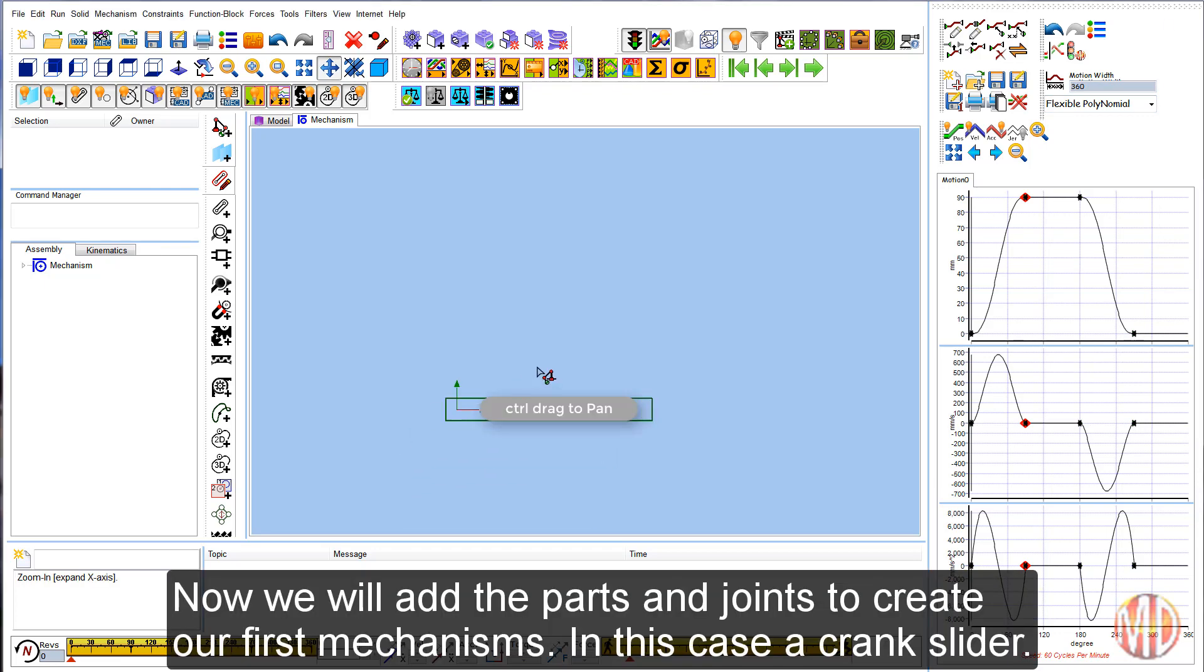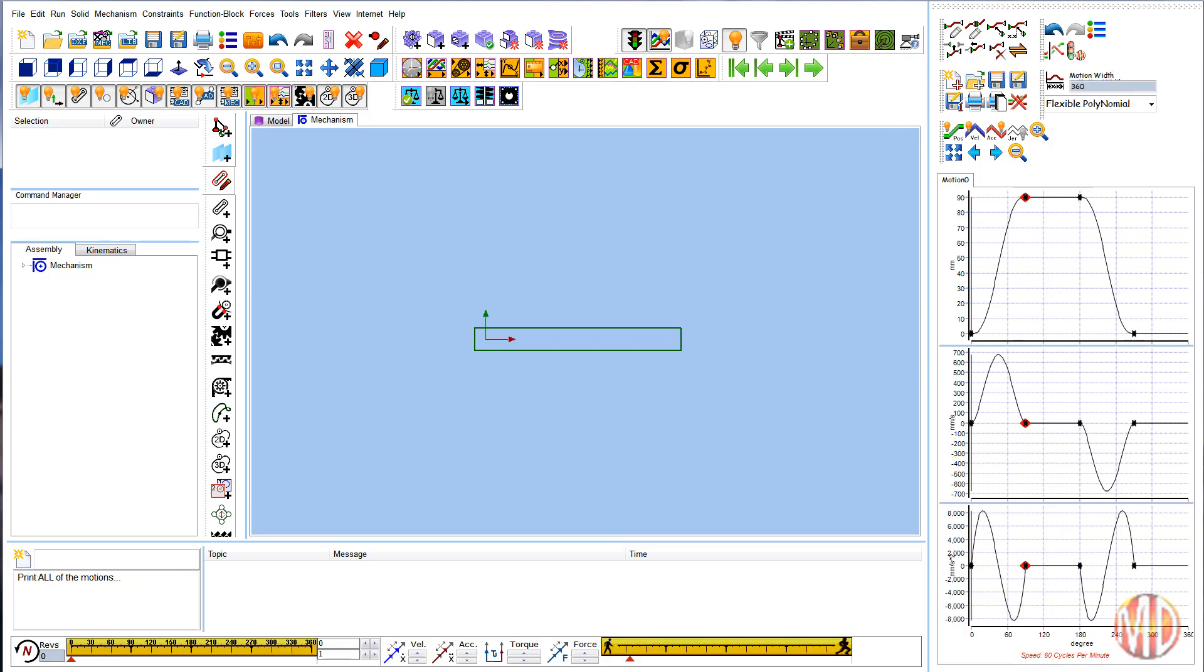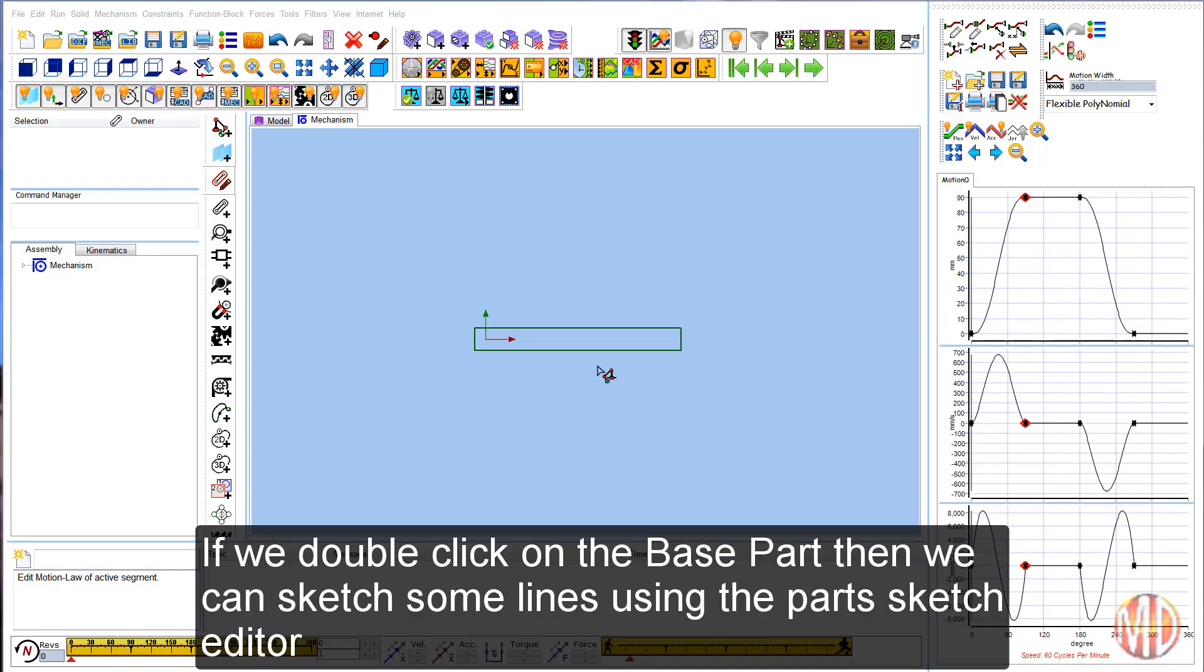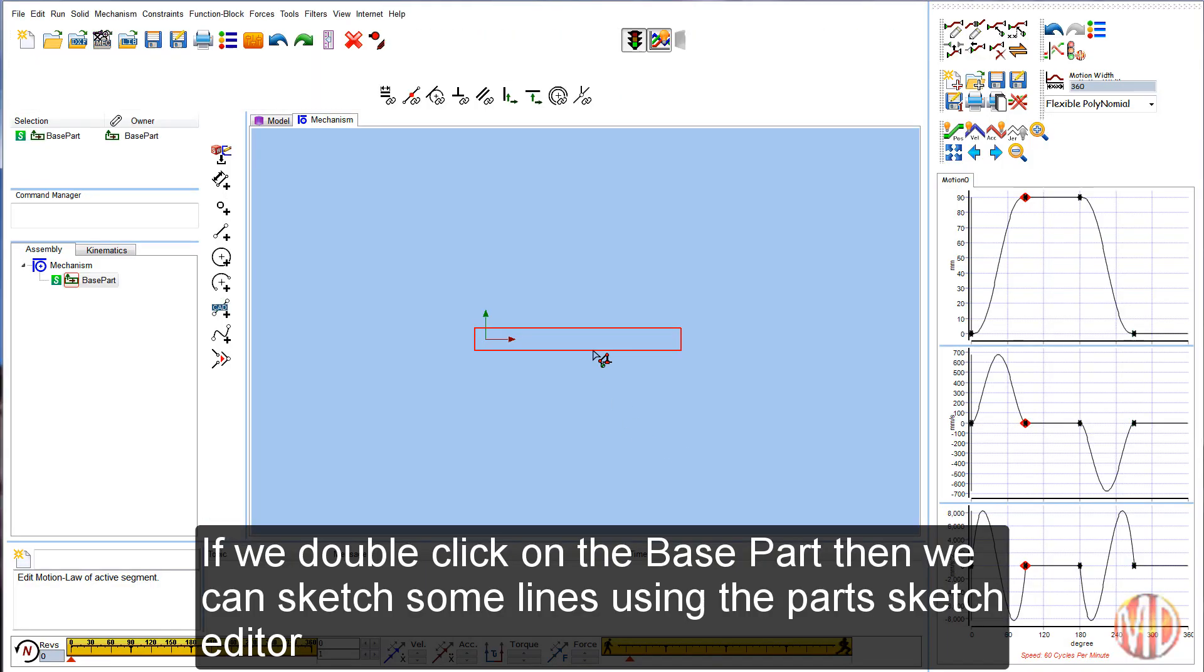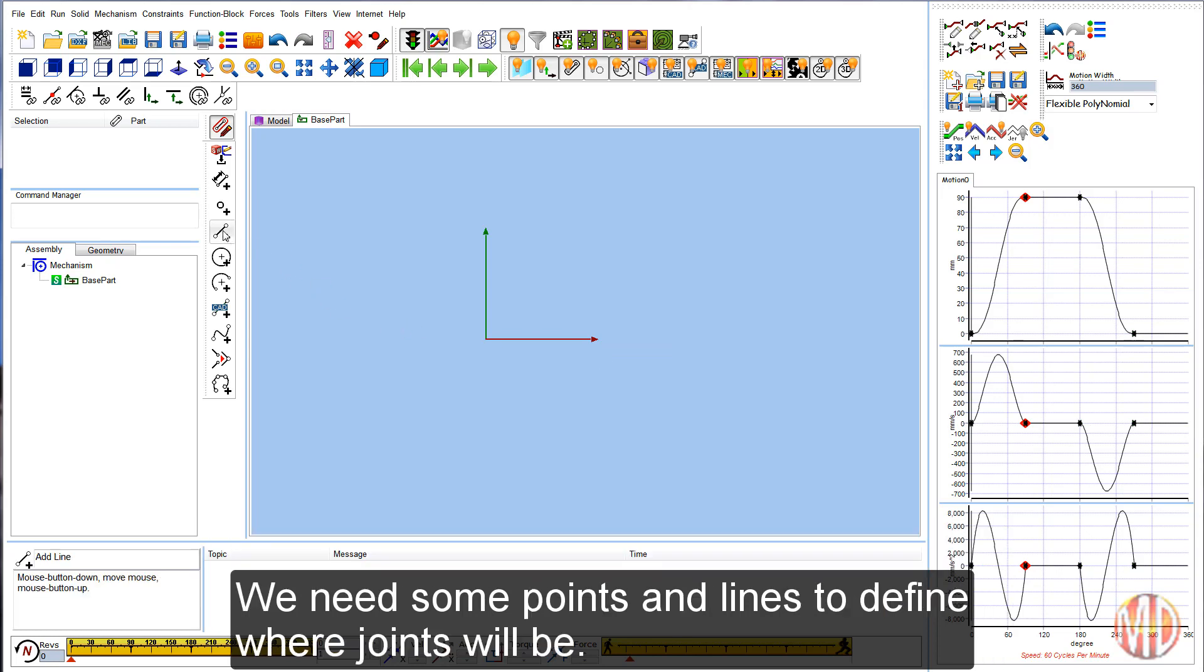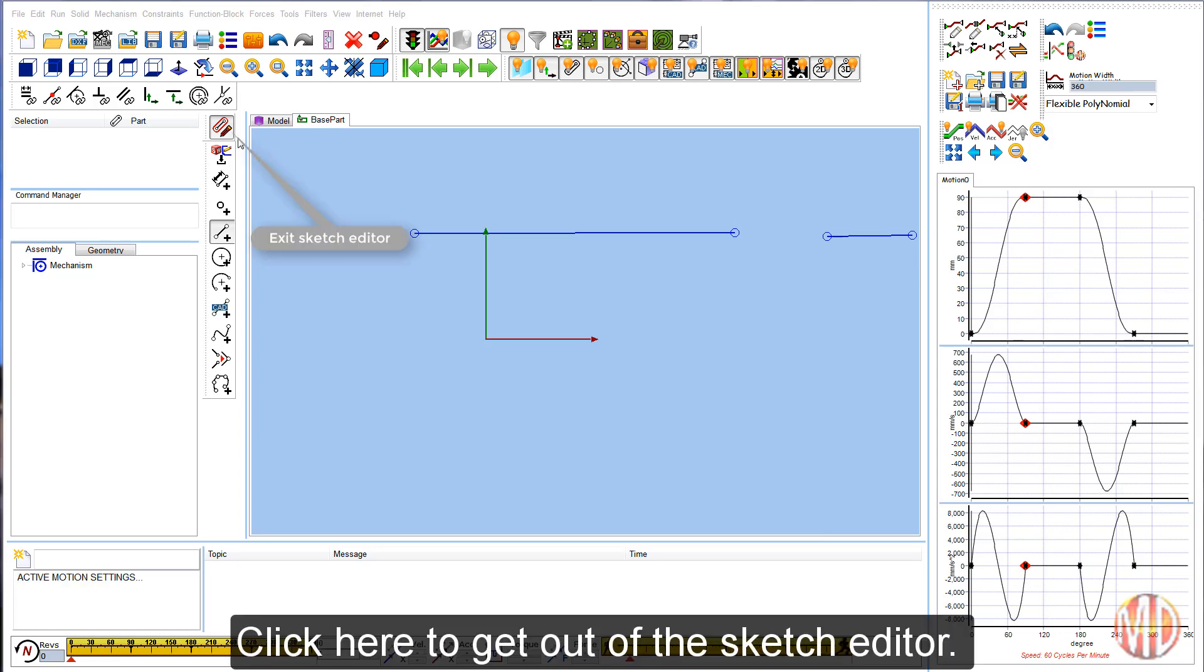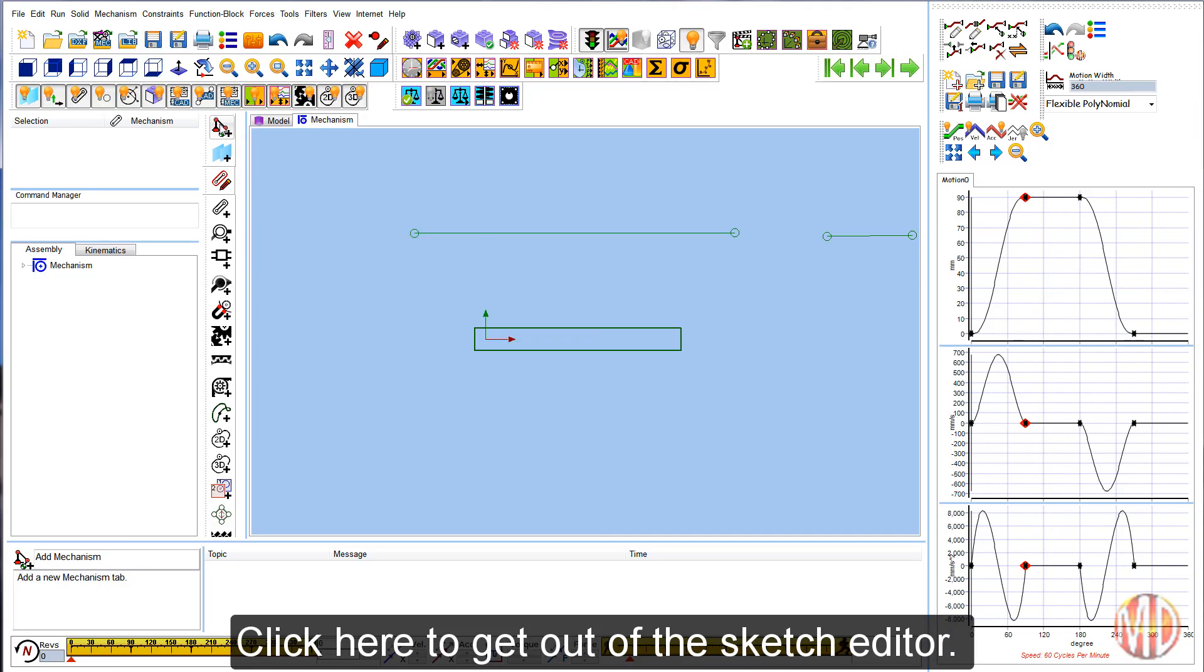Now we will add the parts and joints to create our first mechanism. In this case, a crank slider. If we double click on the base part, then we can sketch some lines using the parts sketch editor. We need some points and lines to define where joints will be. Click here to get out of the sketch editor.